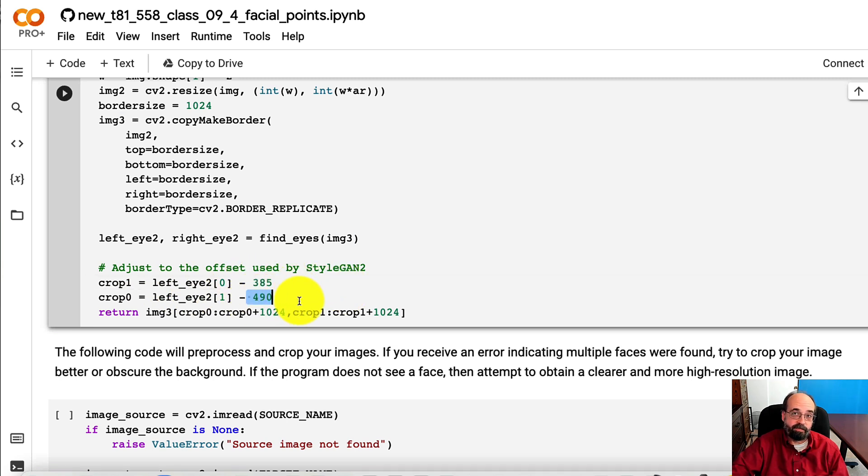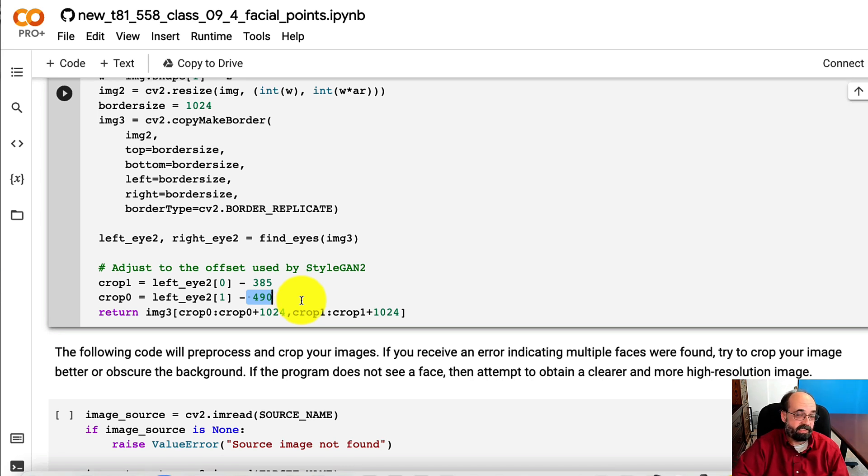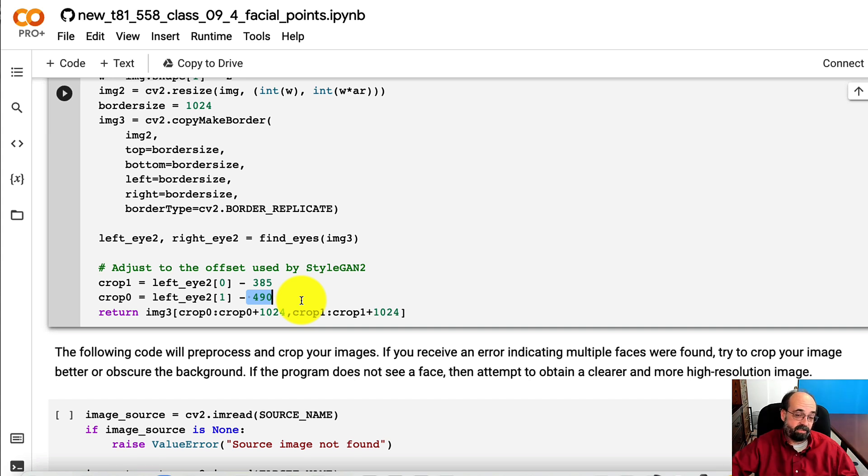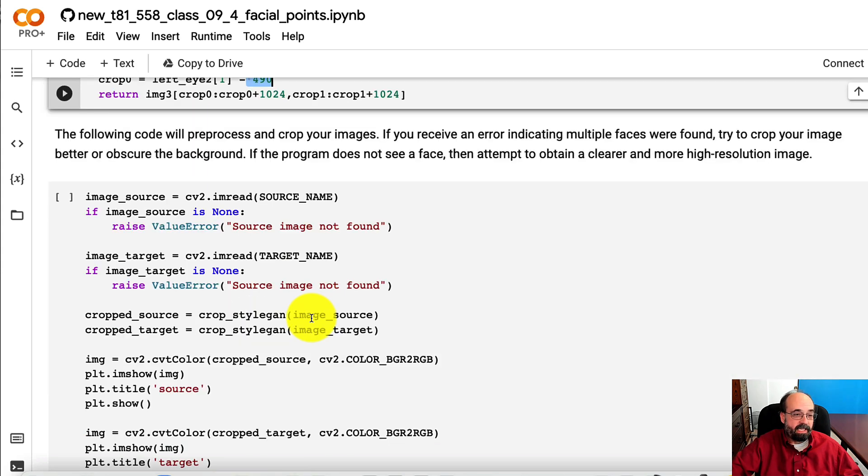And we also adjust these two numbers that I got here. I used Photoshop and basically reverse engineered those two numbers manually out of a StyleGAN generated image. Because the eyes are usually in consistent locations on StyleGAN images. And I just needed to determine what those two locations were.